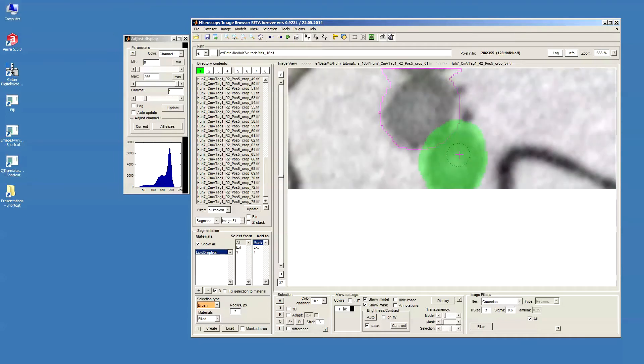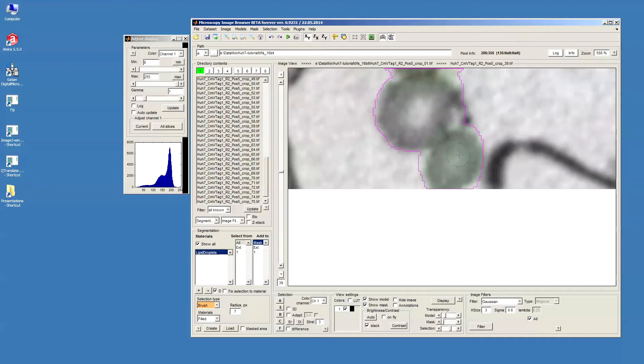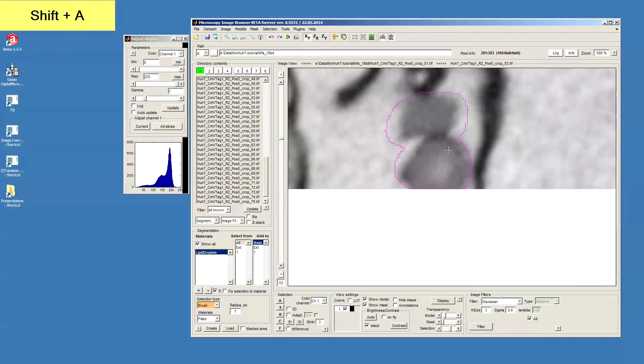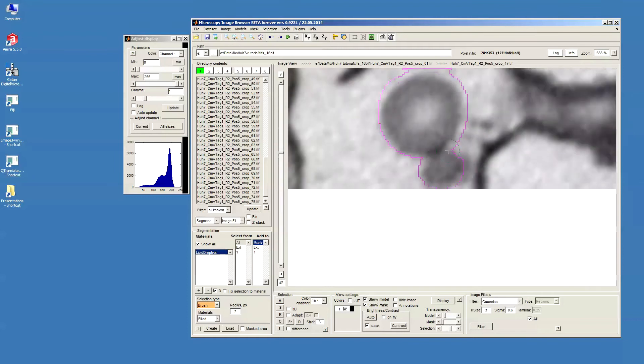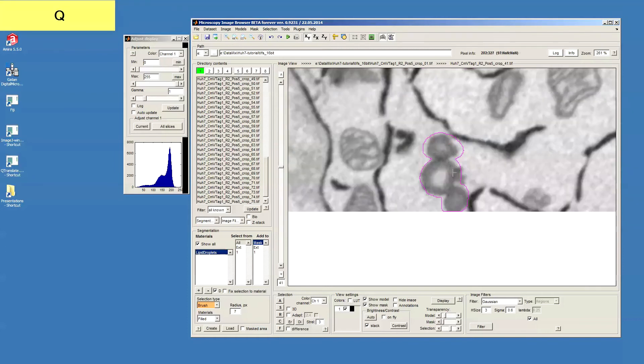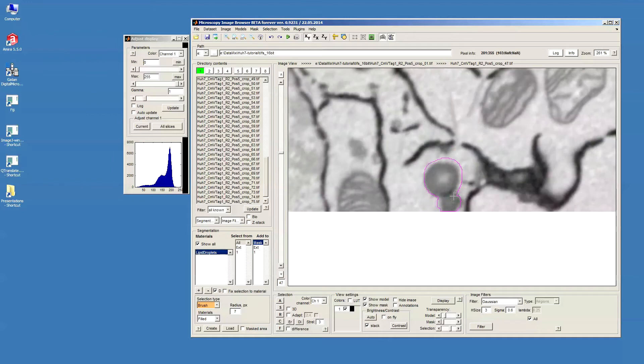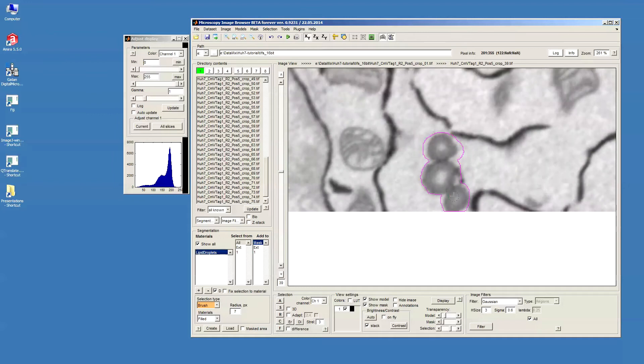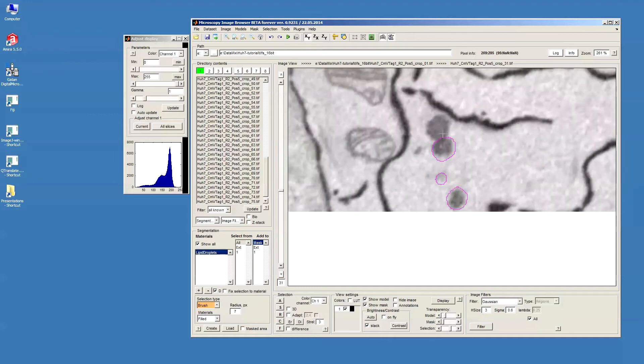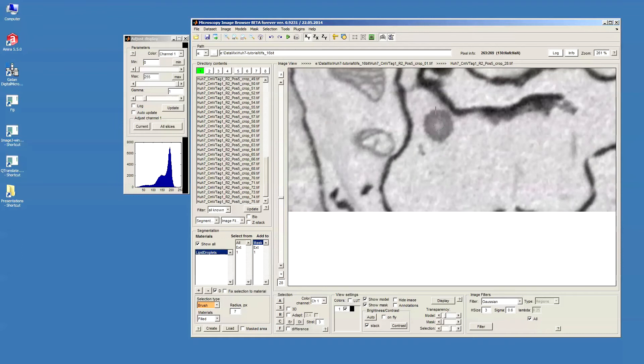In order to do it for all slices I should press Shift+A. And in this case all selection from all slices will be assigned to the mask material. So we continue further with the other lipid droplets.